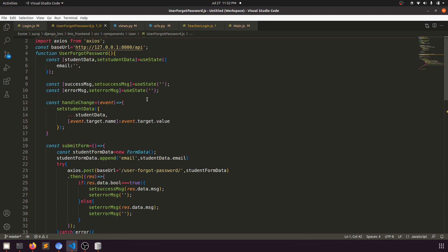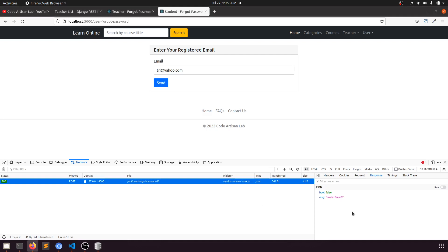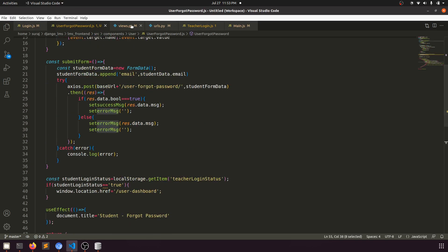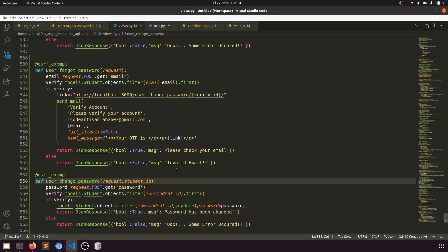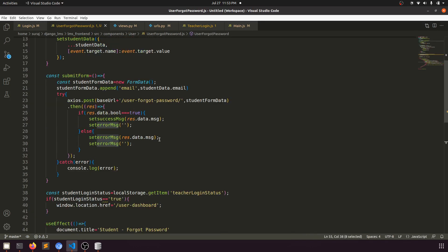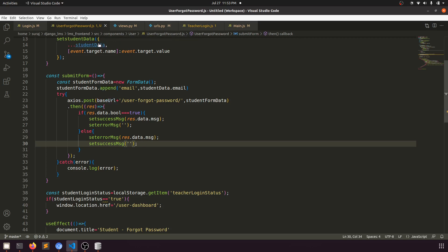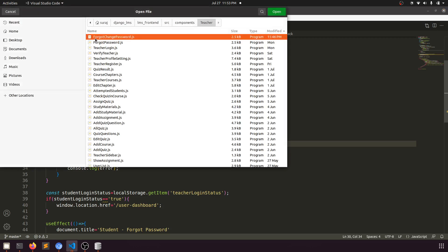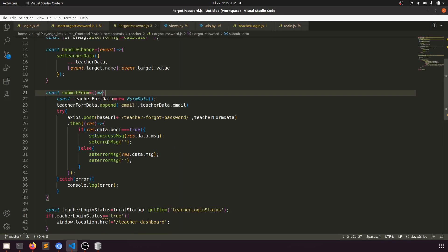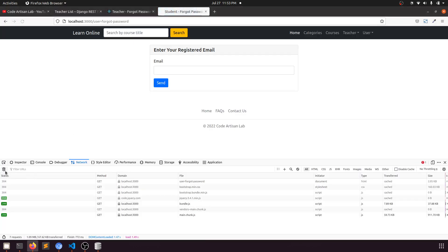The backend is returning 'invalid email', but the error message isn't showing in the UI. In the user forgot password component, we're setting the success message but not the error message properly. Let's fix this — it's likely the same issue in the teacher panel too. We need: set success message, set error message, and if there's a success message, clear the error message.